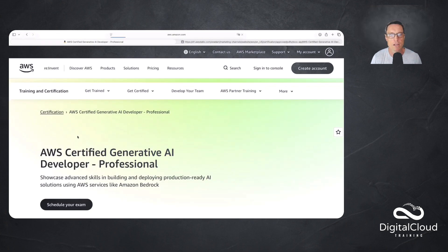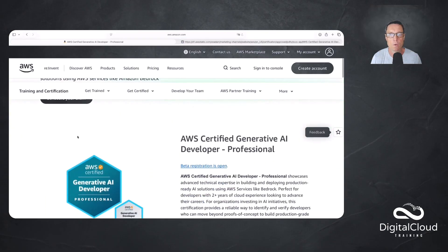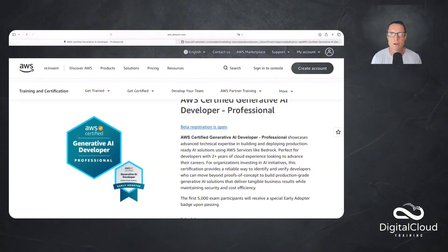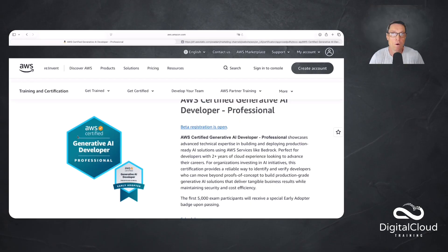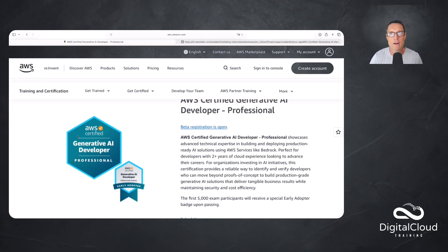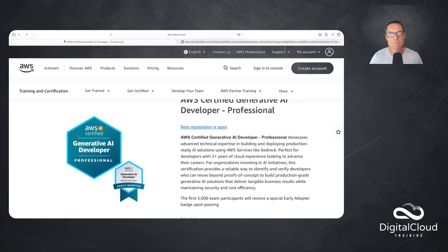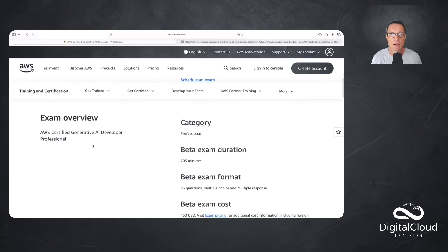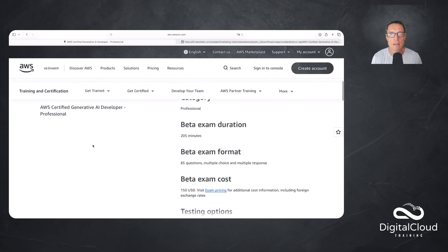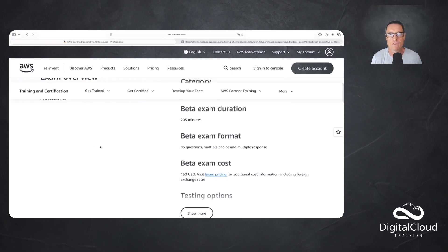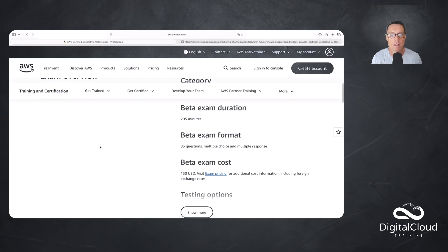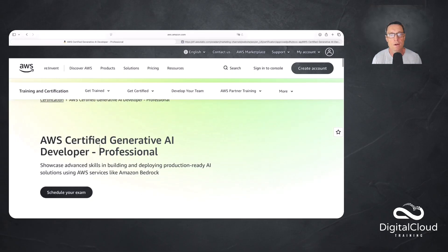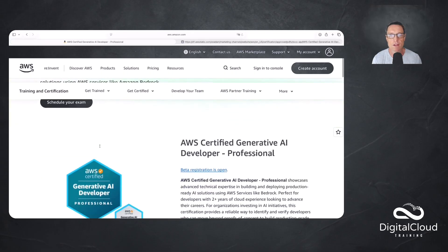If I go onto the web page for the certification, we'll just scroll down a little way here. You can see at the time that I'm recording this, beta registration is open. What AWS does when they release a new exam is they often provide a beta opportunity. Usually that means a longer, more difficult exam at a lower cost, and it gives you an opportunity to get access to the exam material earlier on. Currently it is in beta format, 205 minutes of exam with 85 questions. The final exam will be 65 questions. Let's have a look at some of the details of this exam.